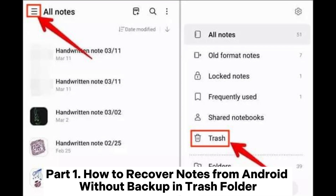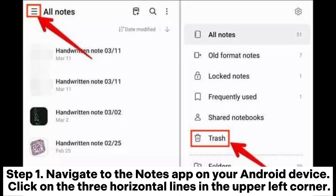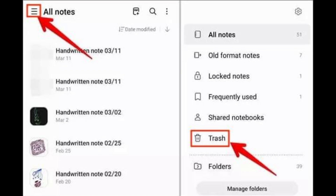Part 1: How to Recover Notes from Android Without Backup and Trash Folder. Step 1: Navigate to the Notes app on your Android device. Click on the three horizontal lines in the upper left corner.